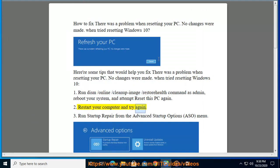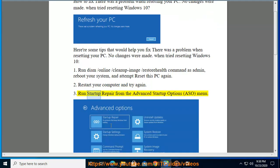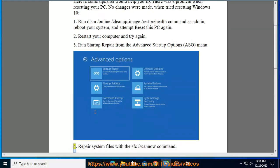Solution 3: Run Startup Repair from the Advanced Startup Options (ASO) menu. Solution 4: Repair system files with the SFC /scannow command.